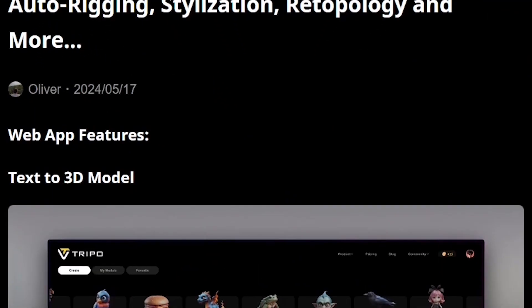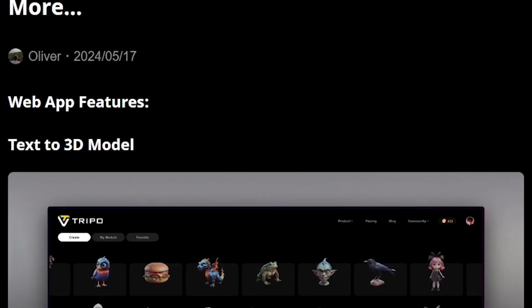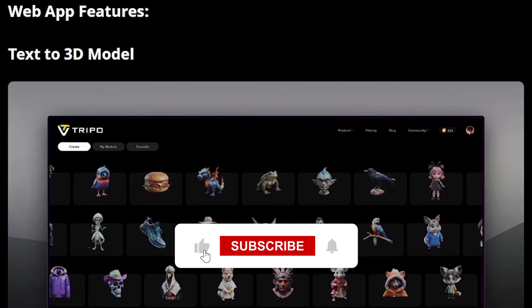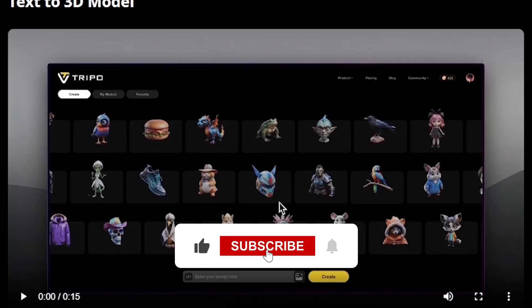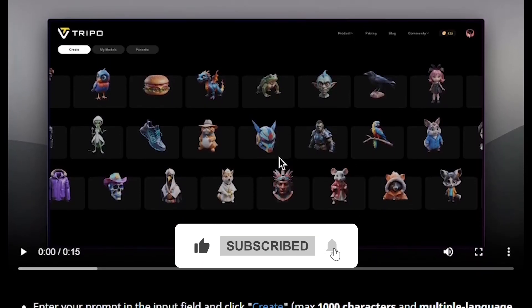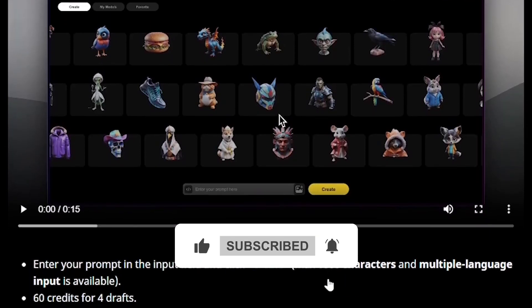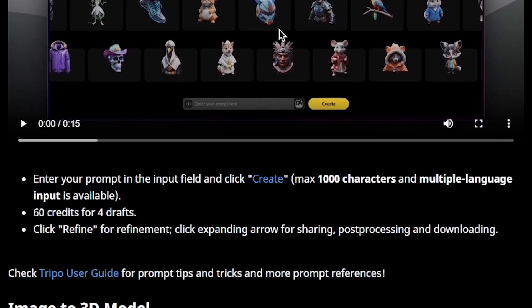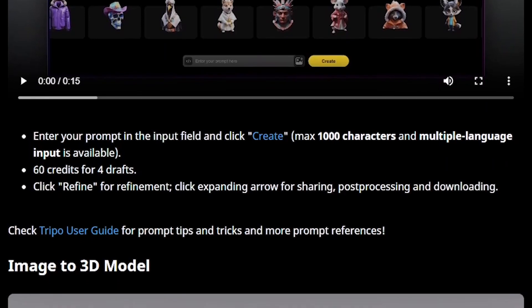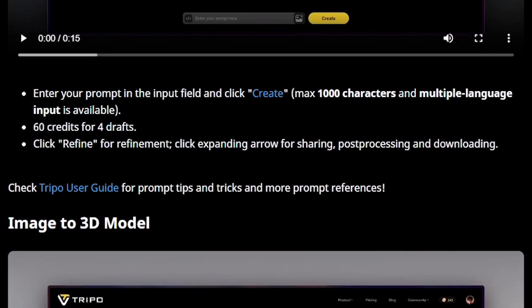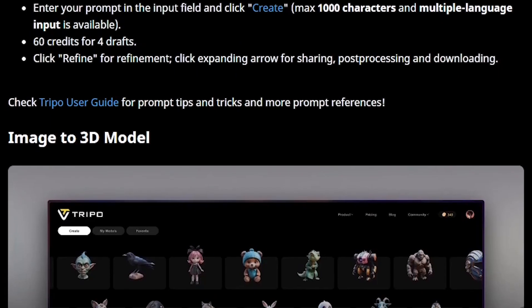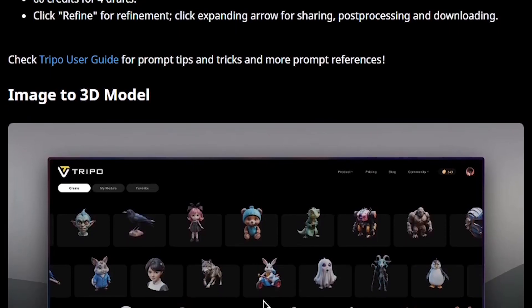Welcome back to Get365AI, the channel where we explore the latest AI tools and break them down so you know exactly how to use them. If you're new here, don't forget to subscribe. Every week, I share practical reviews and tutorials on tools that save you time, money, and effort.